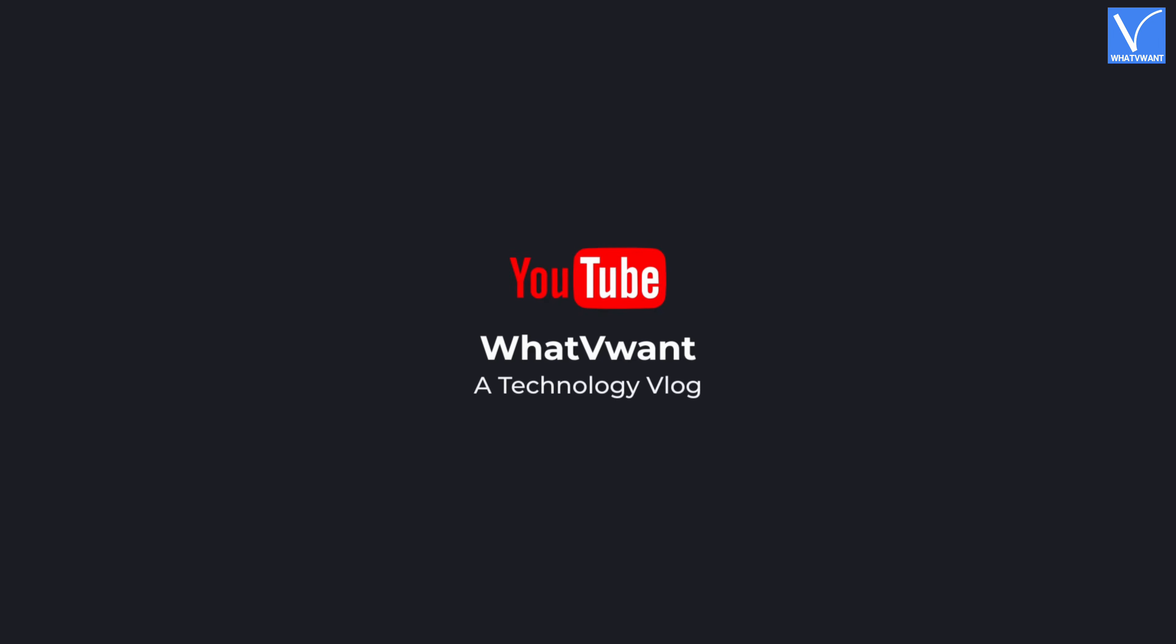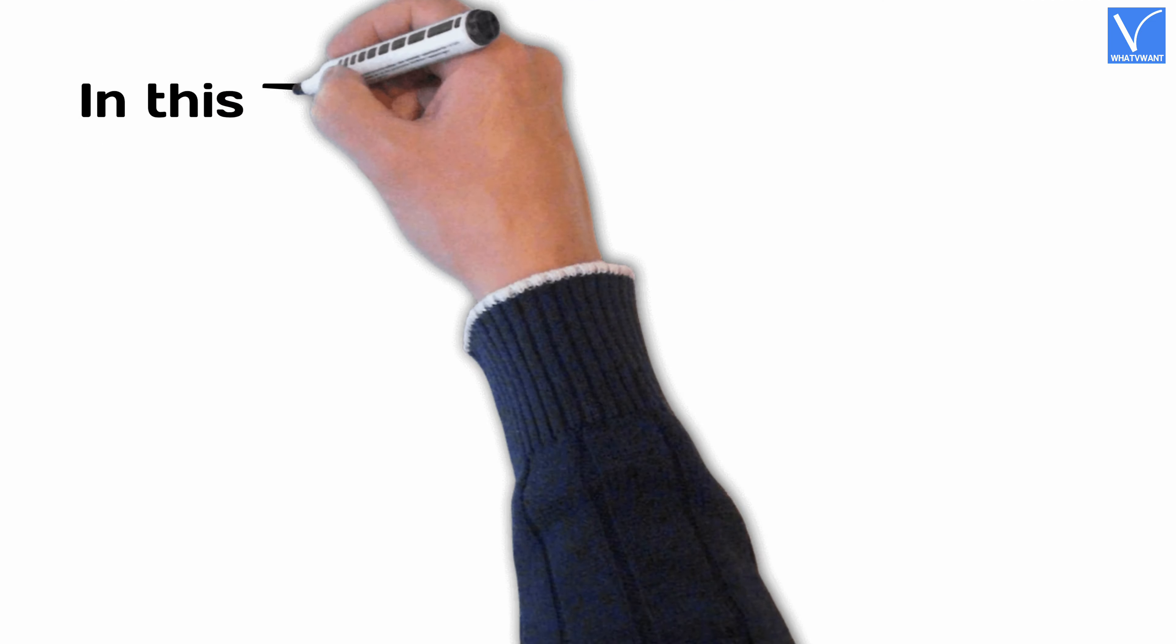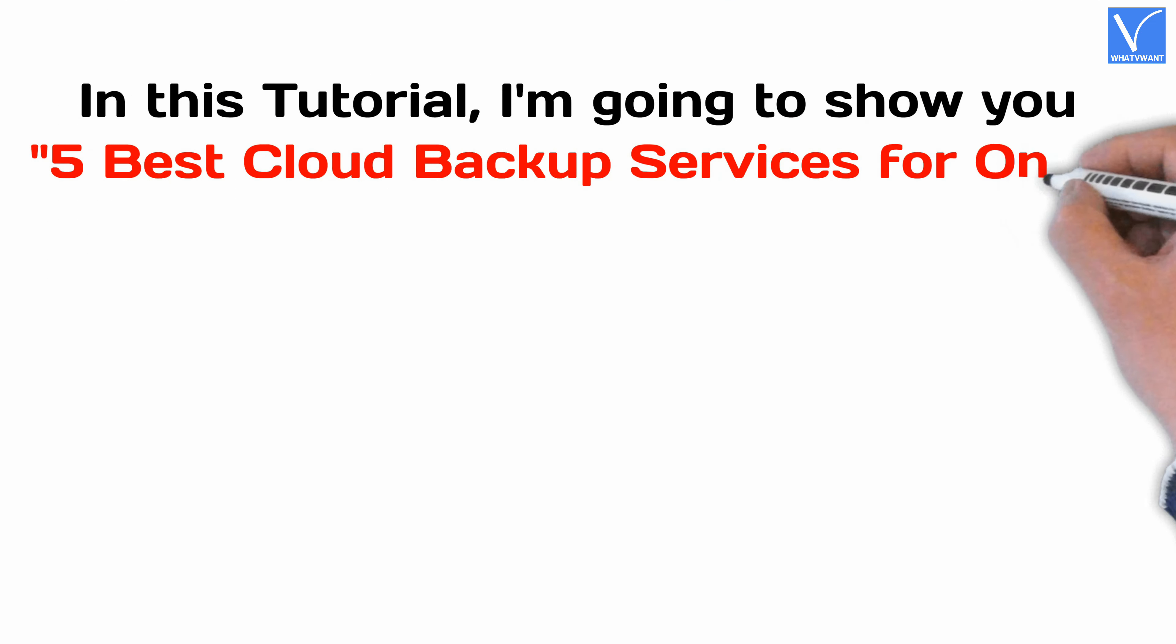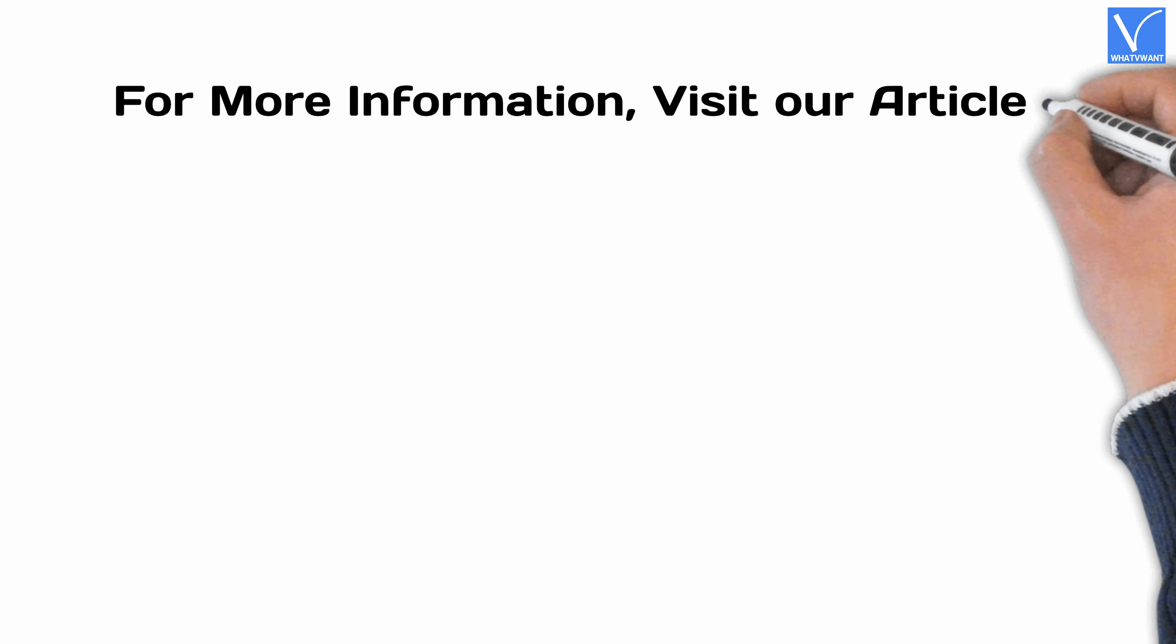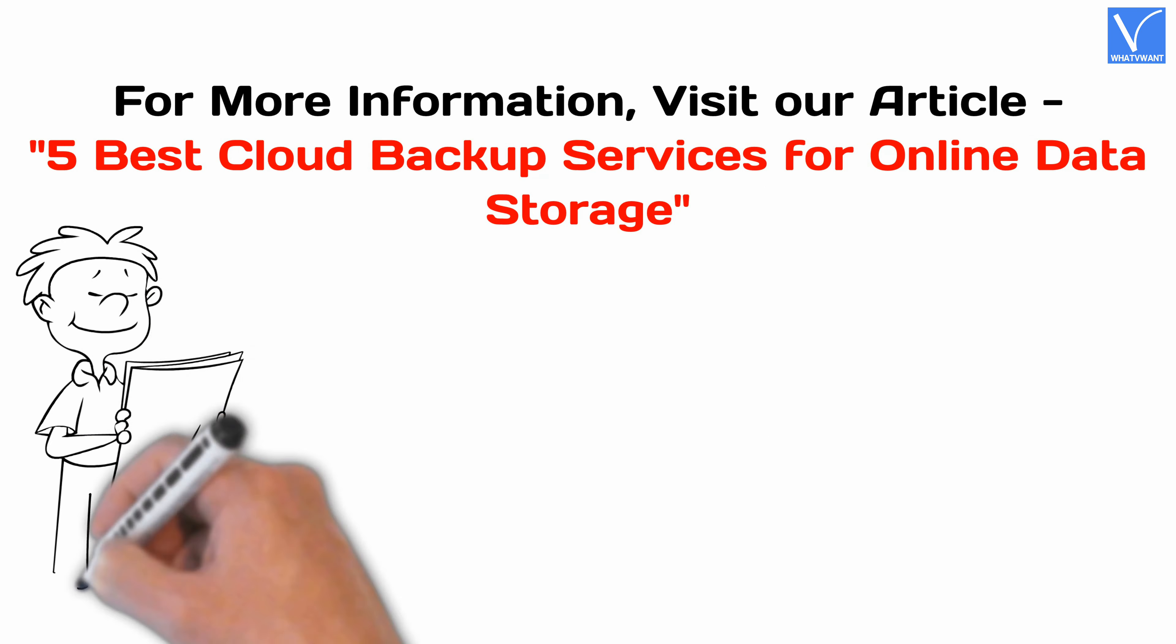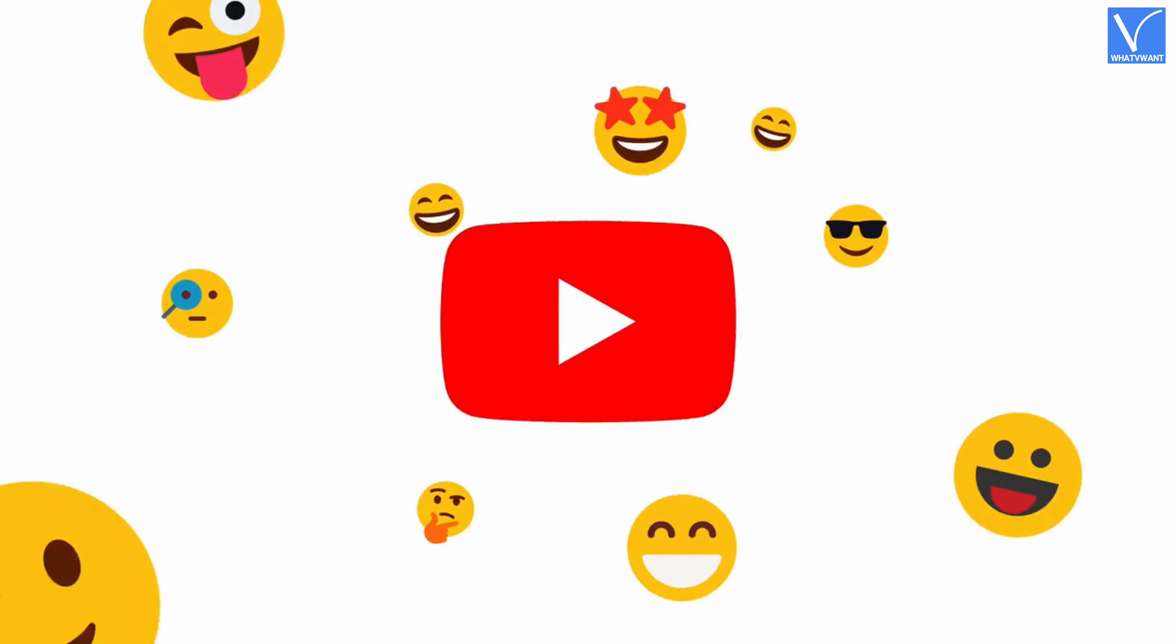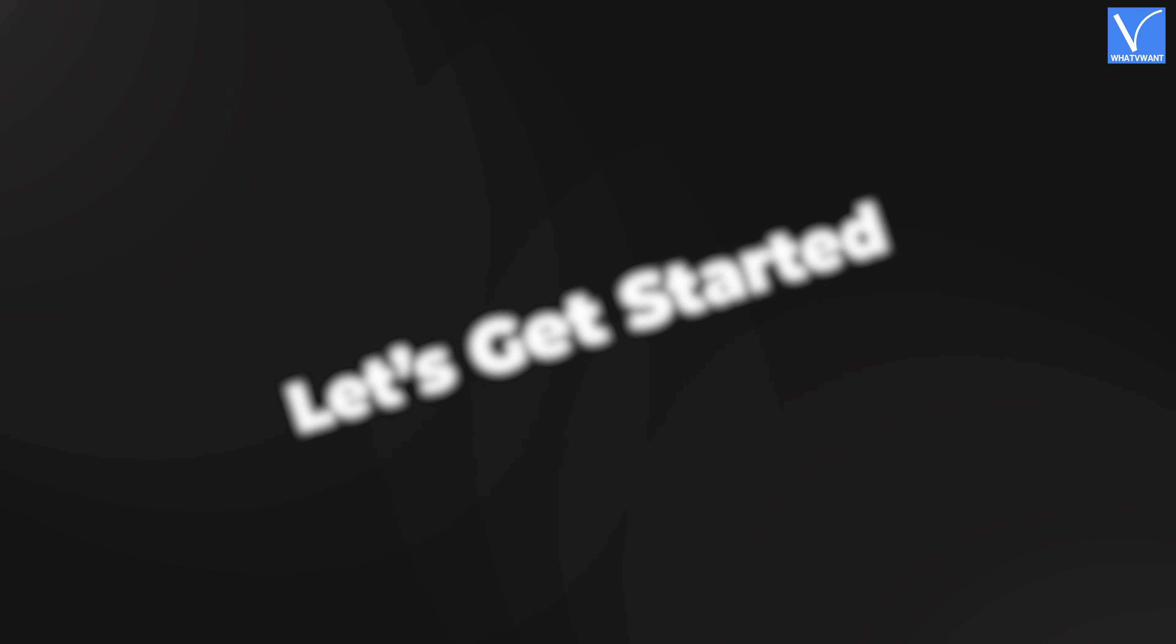Hello guys! Welcome to WhatVwant, a technology vlog. In this tutorial, I'm going to show you 5 best cloud backup services for online data storage. For more information, visit our article. Link provided in the description. If you are new to our channel, click on the red color subscribe button and don't forget to hit the bell icon. Without any delay, let's get started.